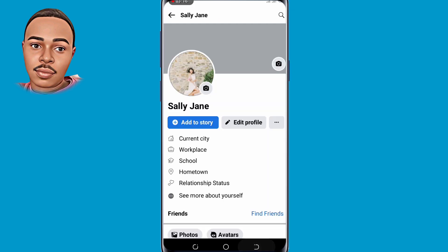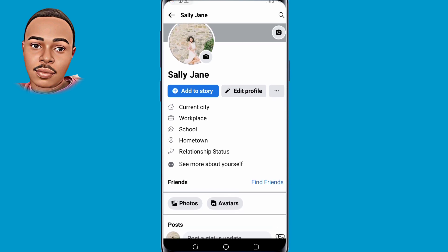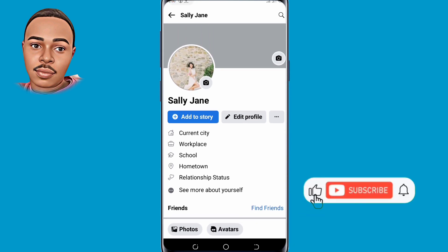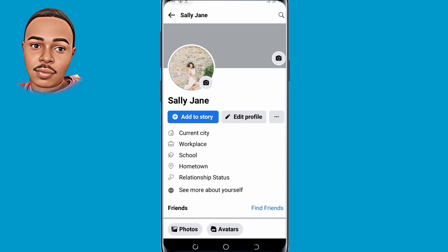So this is how it's done. If you find value in today's video, don't forget to give this a thumbs up, subscribe, and turn on the notification bell icon for more useful videos. Thank you for watching, see you in the next one.